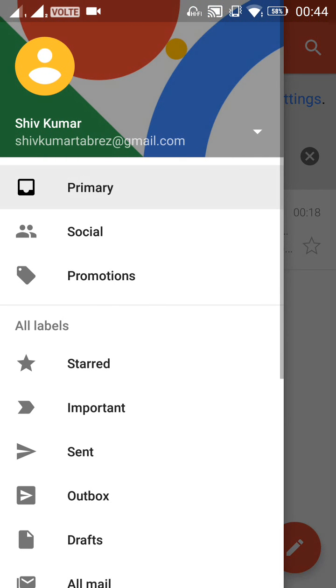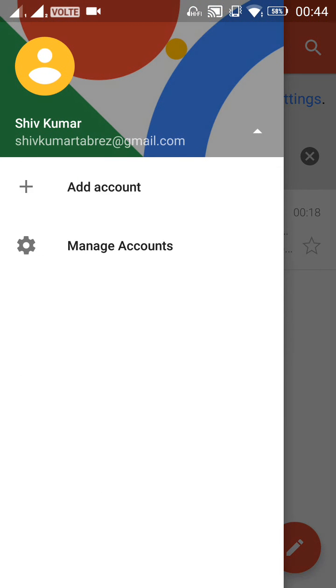So you are currently logging in with a single account named Shrikumar Tabrez at Gmail.com. So this is a very simple step to remove an account from your Gmail application.